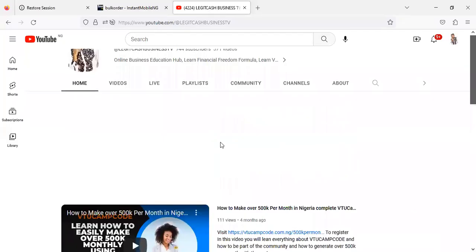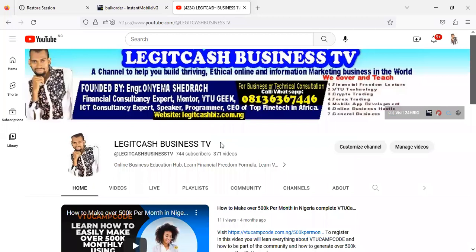Before I continue, make sure that you subscribe to our channel, which is Legit Business TV. In this channel we make announcements like this, cover financial freedom lectures, VTU technology, crypto trading, forex, mobile app development, online business, and general business ideas. If you are not subscribed, you won't get notified whenever we make an update like this, so please subscribe and turn on the notification icon.